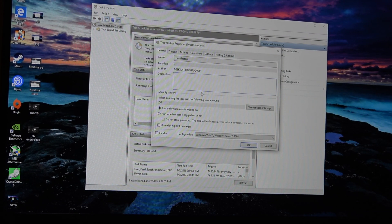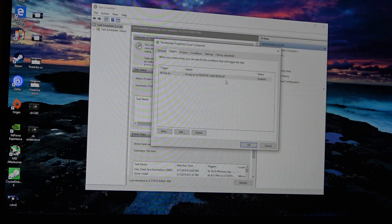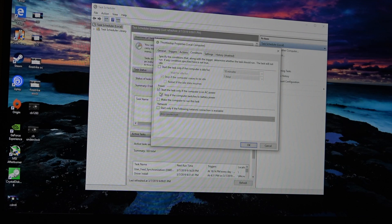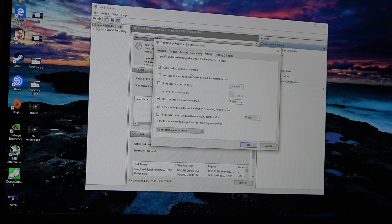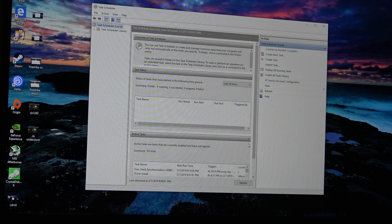There are a few things we want to click in here. First off, on General, we want to click 'Run with the Highest Privileges.' Check Triggers — make sure it's running at logon of your user. We want it to start the program, ThrottleStop.exe. Down here on Conditions, I'm going to untick those. On Settings, I'm going to leave 'Allow this Task to be Run on Demand' ticked, but I'm going to untick the two down here. Then hit OK. So now when you boot up Windows and your user logs on, it's just going to automatically start Throttle Stop.